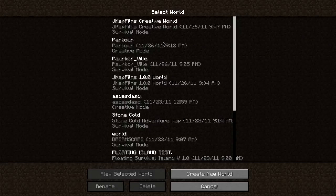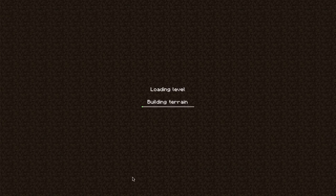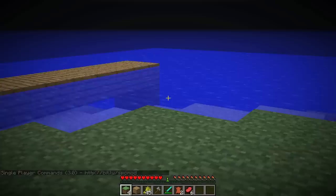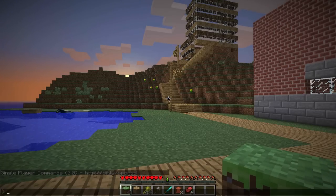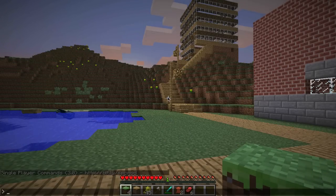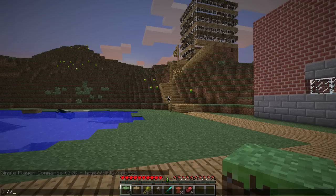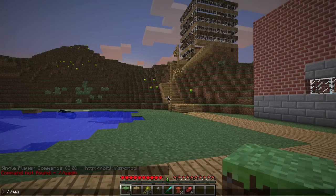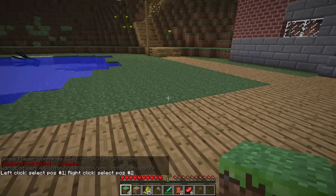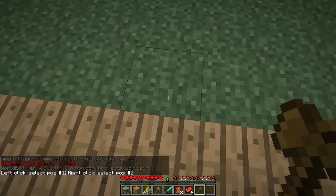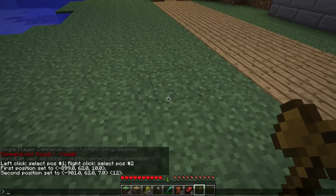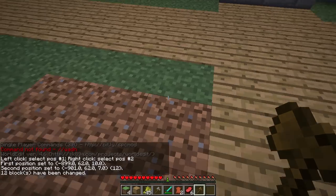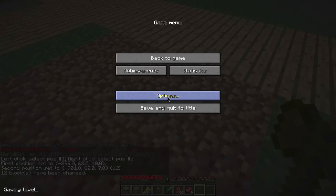Now let's go to single-player survival mode. Here we go. As you can see at the bottom, single-player commands is installed. When I hit T it comes up and we can type dash dash wand, and there we go, here's our wand. Let's say we just want to edit that to grass. Set dirt. Bam, like that. So it's really easy.